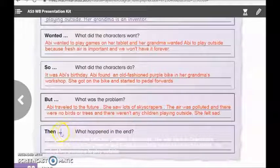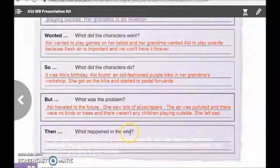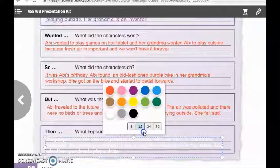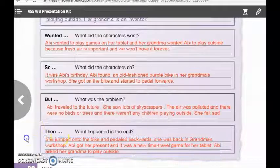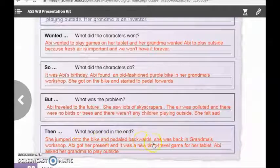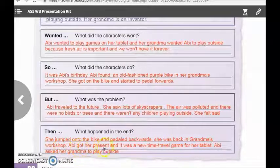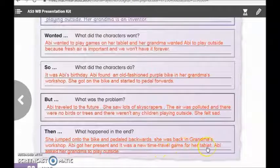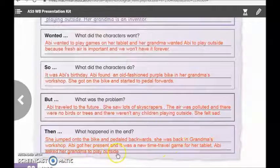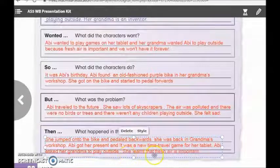And here we have the end of the story. What happened in the end? Good job girls. She jumped into the pike and pedaled backwards. She was back in grandma's workshop. Abbie got her present, and it was a new time travel game for her tablet. Abbie asked her grandma to play outside. She learned that fresh air is important.